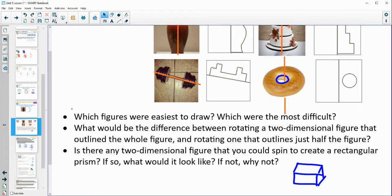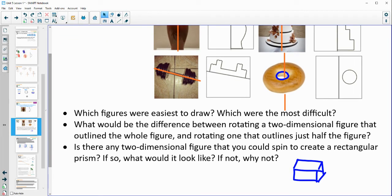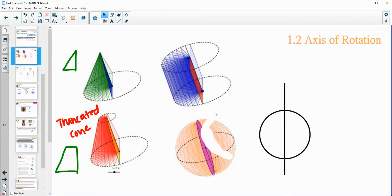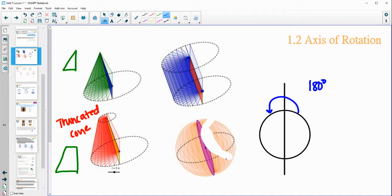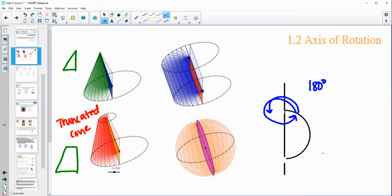The easiest or hardest will change depending on who you are. What would be the difference between rotating half the shape versus drawing the whole shape? If you drew the whole thing, you really only need to rotate it 180 degrees — both sides would go and you would get the whole three-dimensional shape. If you have only half of it, then you're going to have to do a 360-degree rotation to get all the way back around. So if you have the whole shape, you only have to rotate half a rotation or 180 degrees.